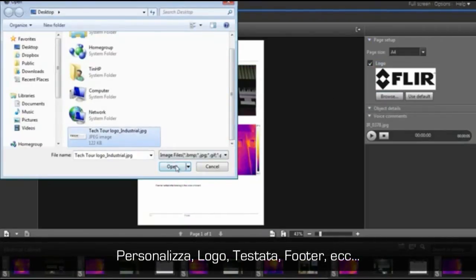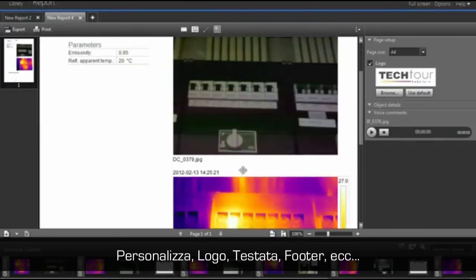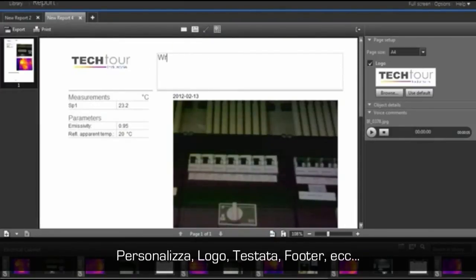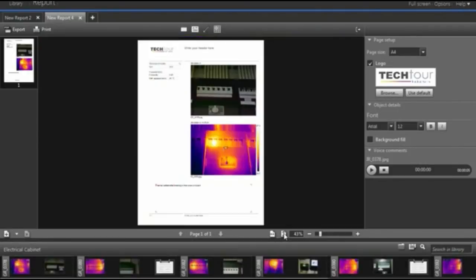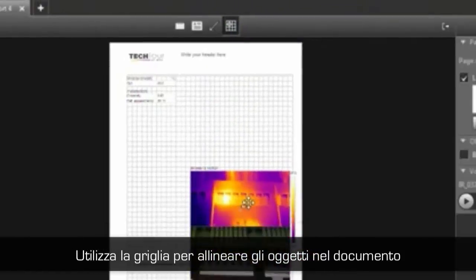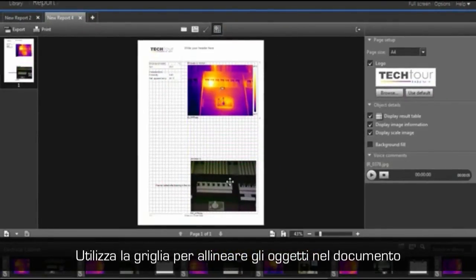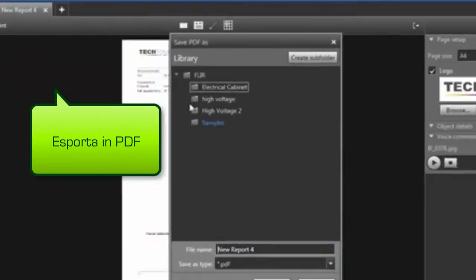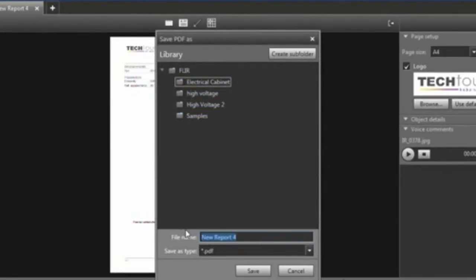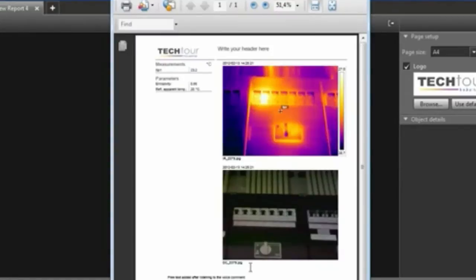FLIR Tools allows you to customize your report the way you want it. Logos, headers, and footers are all easily adapted to your needs. The grid can be used to arrange all items in the report the way you like them. Once a report has been created, you can write a PDF file to send your findings to your colleagues, management, or customer. You can either print the report or mail it directly to a recipient.